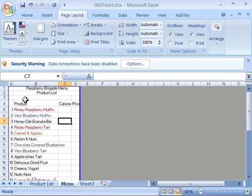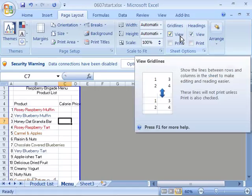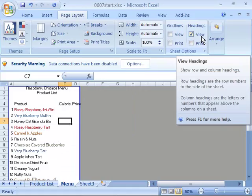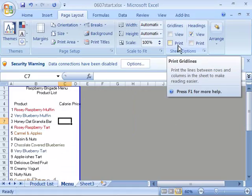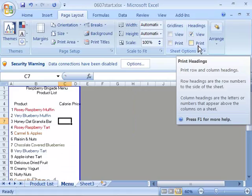So with the Raspberry Brigade menu product list opened and visible on your screen, come up here to grid lines and under the view option deselect that to turn them off. Let's go ahead and keep our headings turned on and notice that our grid lines as well as our headings are both turned off which is the default setting for Excel 2007. To double check that come up here to your office button, select that, pull down to print and print preview and let's see how it looks in print preview.